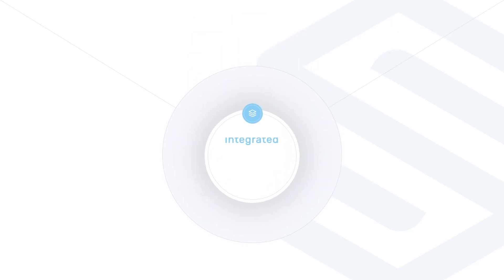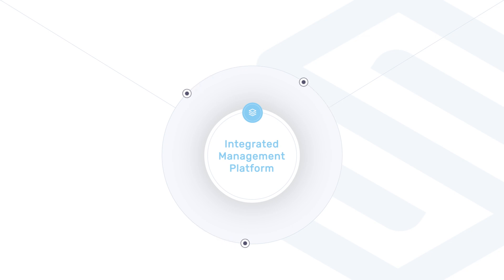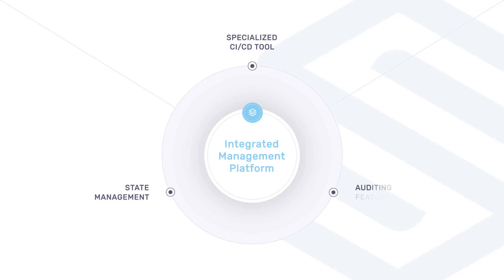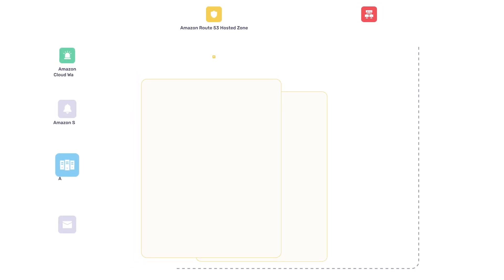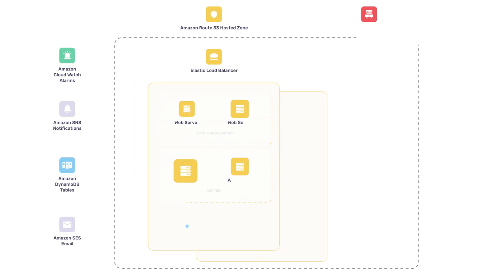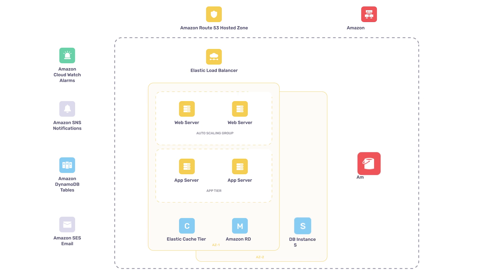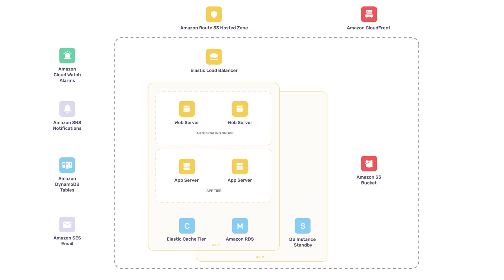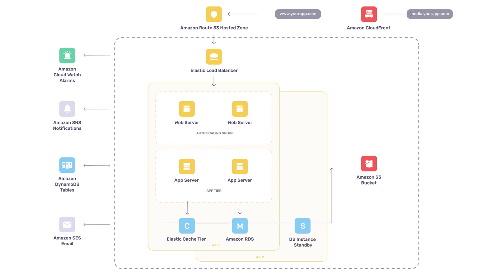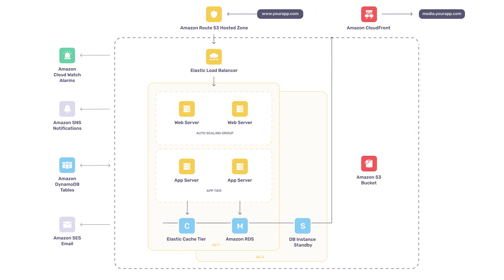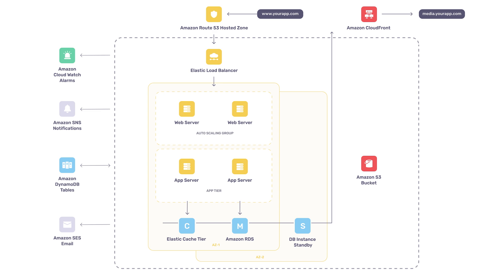Spacelift is an integrated management platform for Infrastructure as Code that combines the functions of a highly specialized CI-CD tool with sophisticated state management and auditing features. If you're in charge of managing a non-trivial IT system, you know that it is usually composed of a large number of discrete resources.